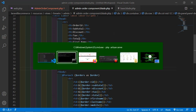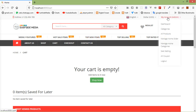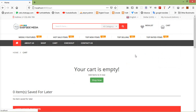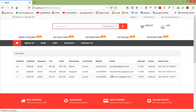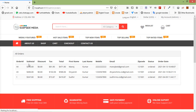Let's check this — switch to the browser and refresh the page. Go inside the admin menu and you can see the link for All Orders. Click on this link, and now you can see all orders with columns: order ID, subtotal, discount, tax, total, first name, last name, mobile, email, zip code, status, and order date.